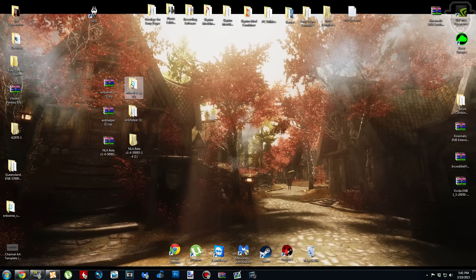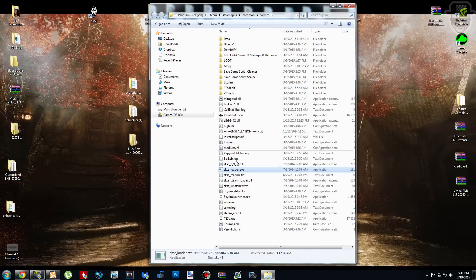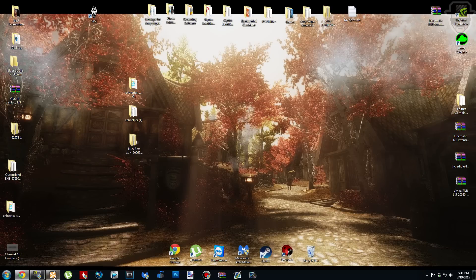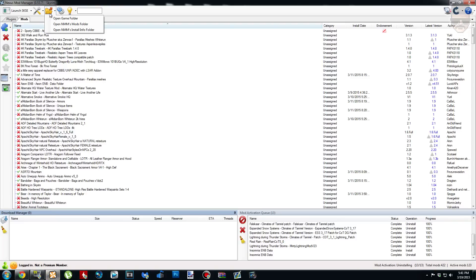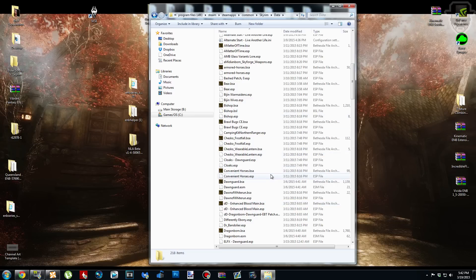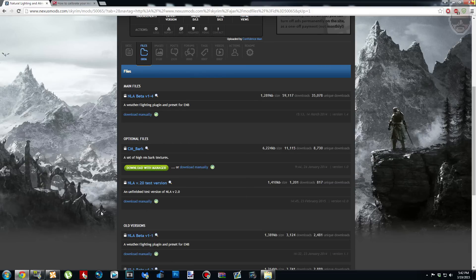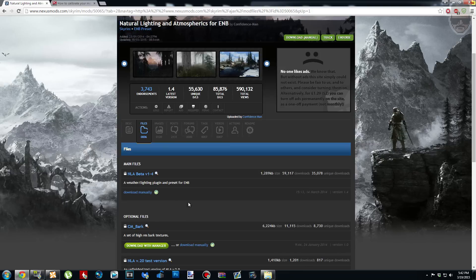If you did that extraction step, go ahead and delete all three archives. If you didn't, keep the archives. Now we need to locate our Skyrim folder. An easy way is to right-click your Skyrim desktop icon and click 'Open file location.' If you use Nexus Mod Manager, click the orange folder, go to the drop-down menu, and click 'Open game folder.' Basically, wherever SkyrimLauncher.exe and TESV.exe are located, you're in the right place. Please make sure you are NOT in your Data folder where your BSAs, ESPs, and ESMs are.